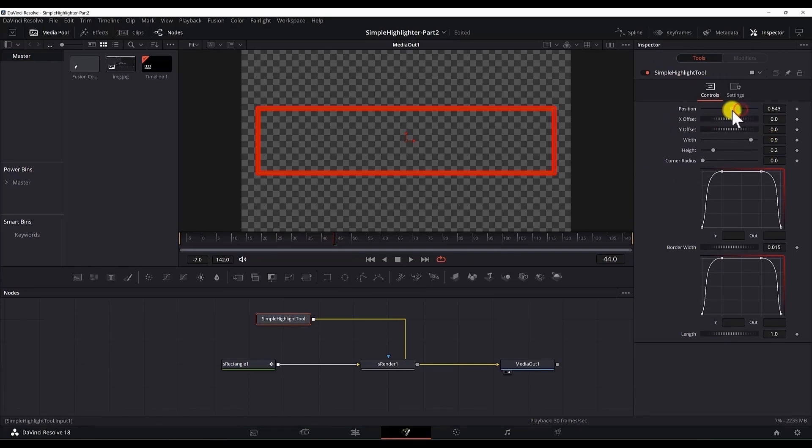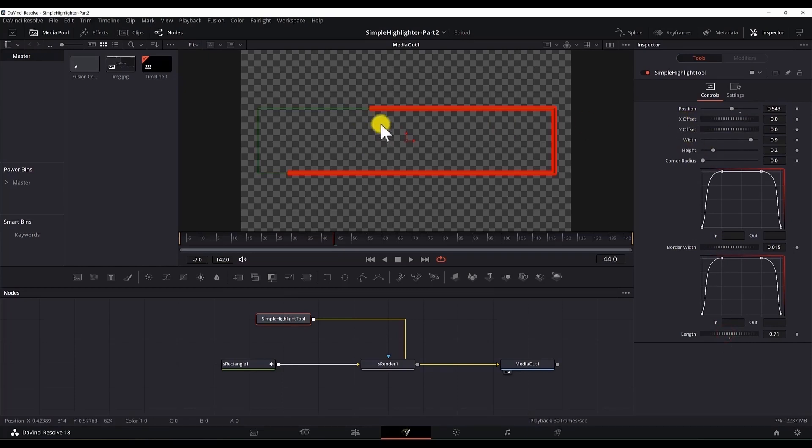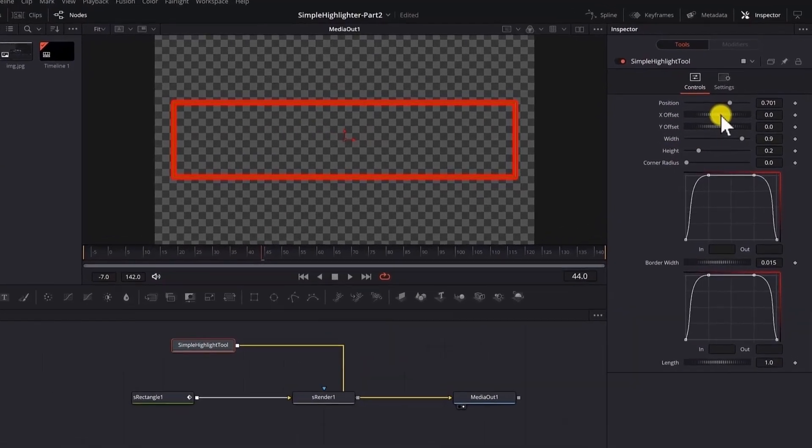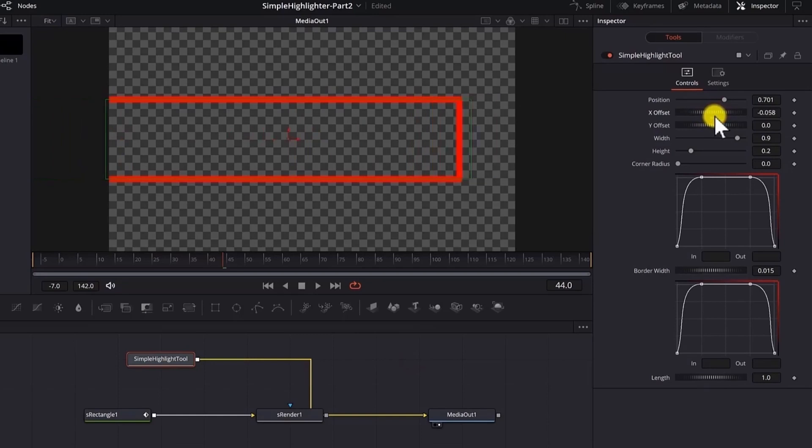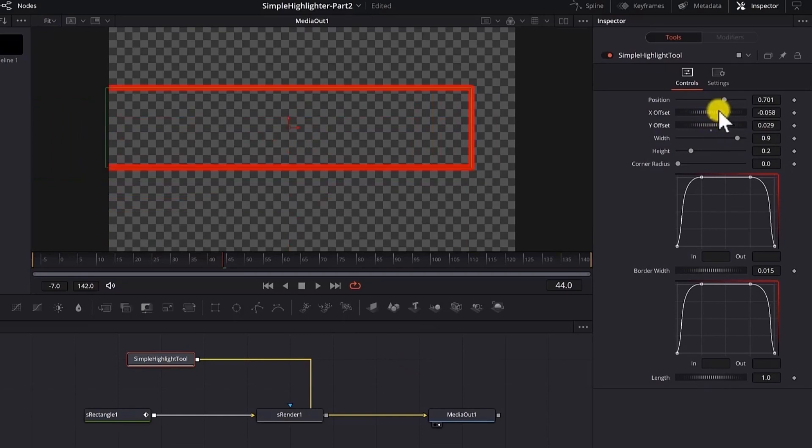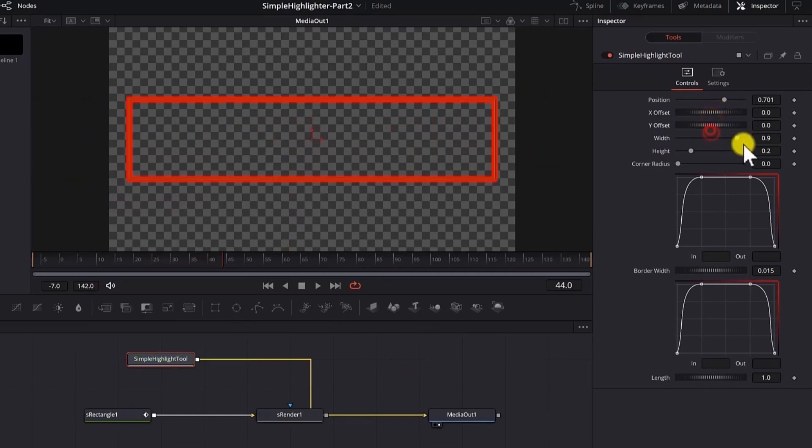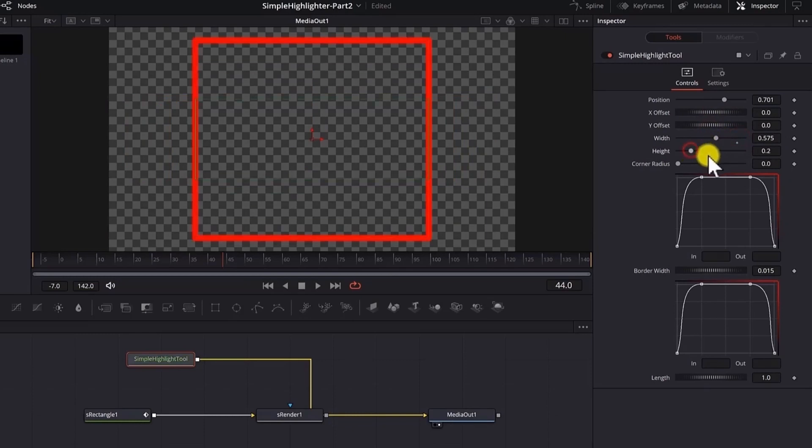To change the position we need to change the length as well. Position defines where the start and end point of the rectangle are located. We have the x offset which moves the rectangle up and down. The width, the height, the corner radius.